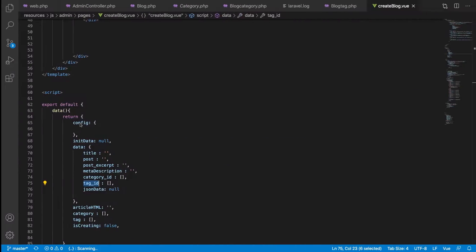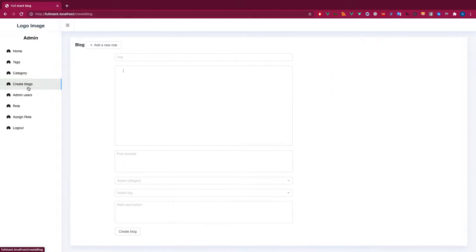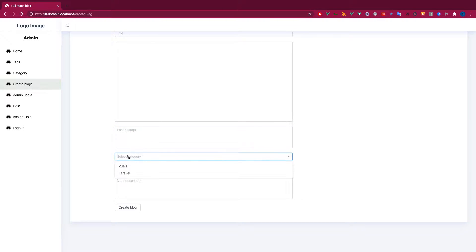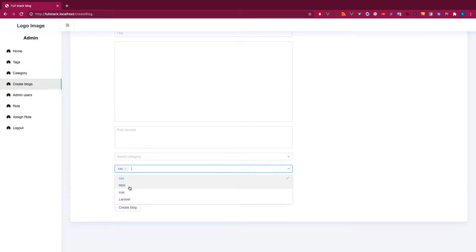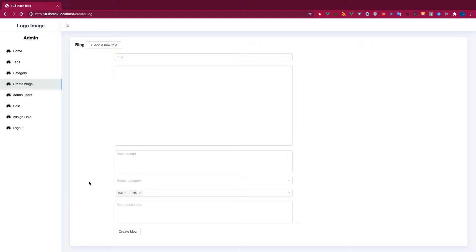Let me show you what we have done before. In my last video I showed you how we can create the blog, and I missed out some validation which I'll address. But in this video I'll show you the belongsToMany relationship.